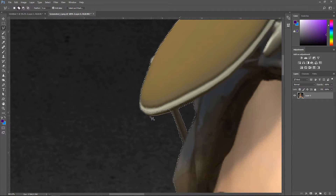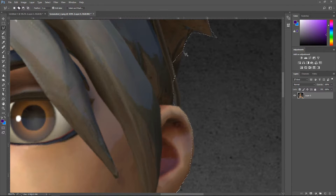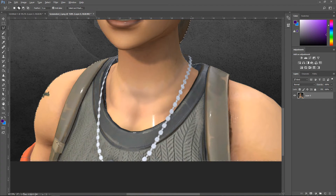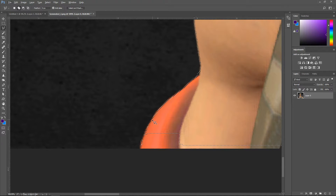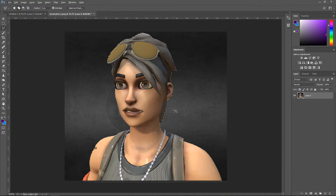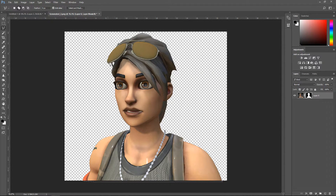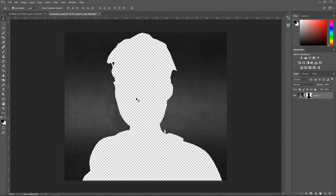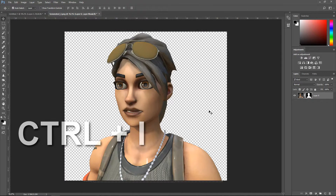We're going to fix up the glasses area. Click on the line and add on to it. Hold Control and that circle icon pops up — go ahead and add on to the line. Once you're happy with it, create a mask by clicking on the mask icon, and that will remove the background. If yours is inverted, just press Control+I and that will invert it.